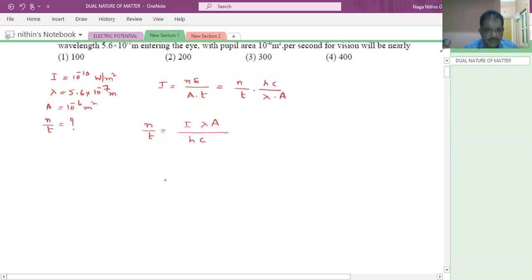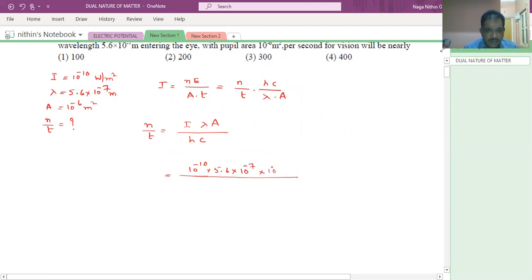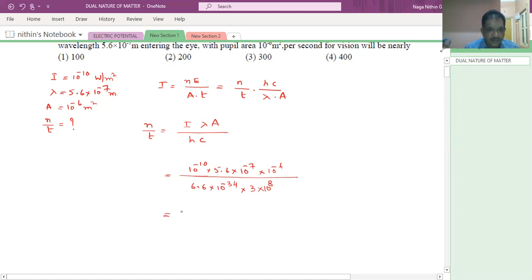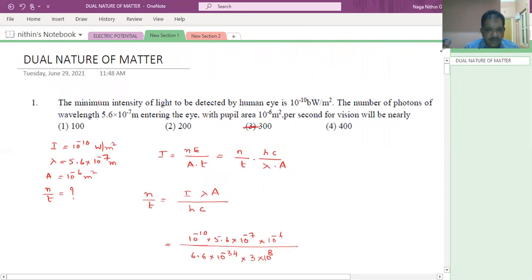So n/t = I×λ×A / (h×c). All the values are given, just substitute. Intensity is 10 power minus 10, wavelength is 5.6 into 10 power minus 7, area is 10 power minus 6, h value is 6.6 into 10 power minus 34, c value is 3 into 10 power 8. If we calculate, the answer for this question will be 300.